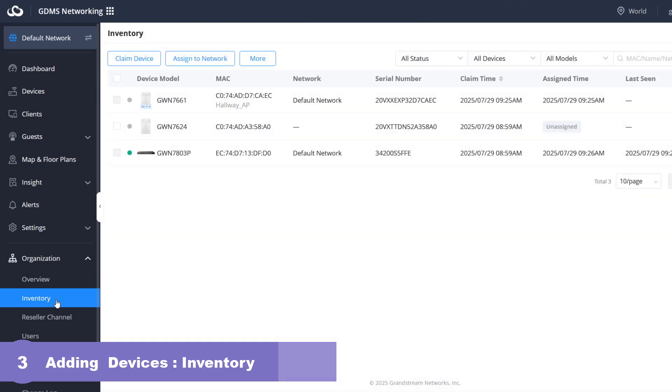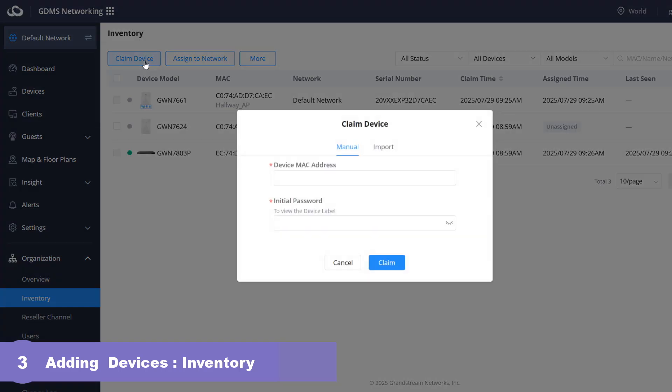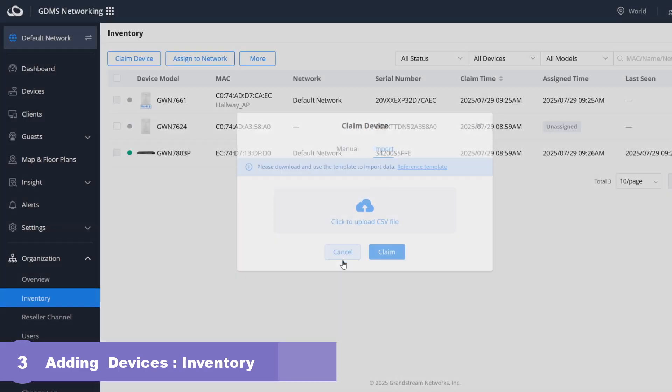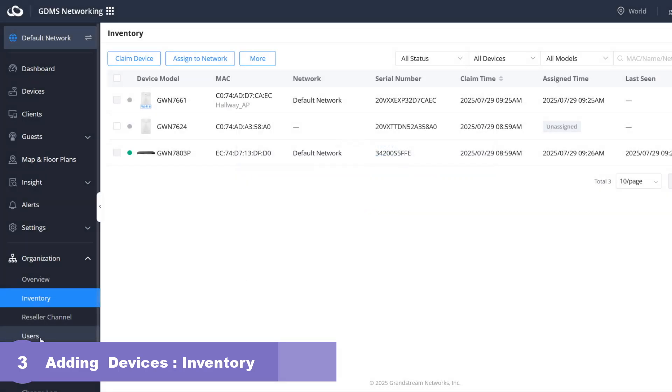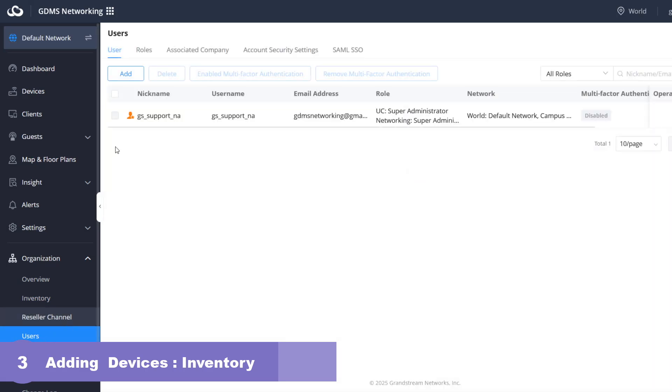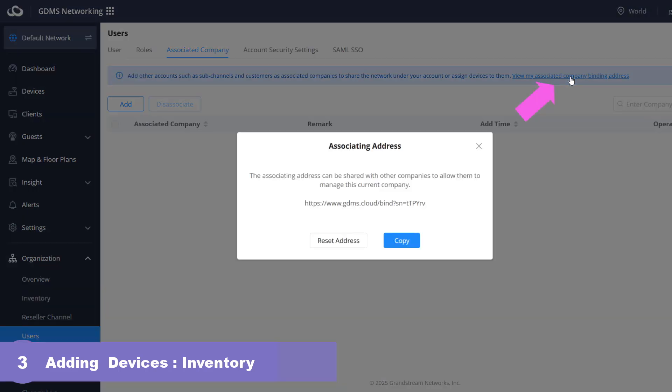Go to organization menu and click inventory. Similar to adding devices to a network, you can claim devices by manually entering the device MAC address and initial password or uploading a CSV file for bulk device claiming. GDMS also offers the option to have devices automatically added to your inventory upon purchase. Essentially your distributor will assign the purchase devices to your account's inventory. This process requires sharing your account's binding address with your distributor so they can add you as an associated company under their account. Your binding address can be found under users associated company, click view my associated company binding address.